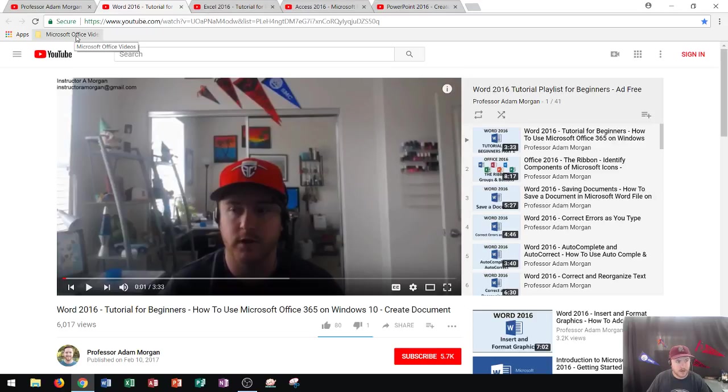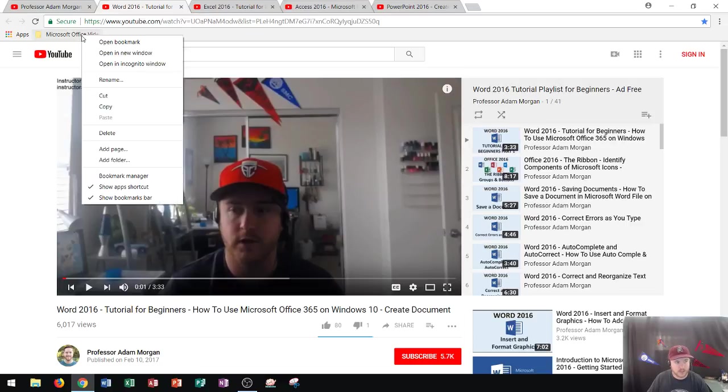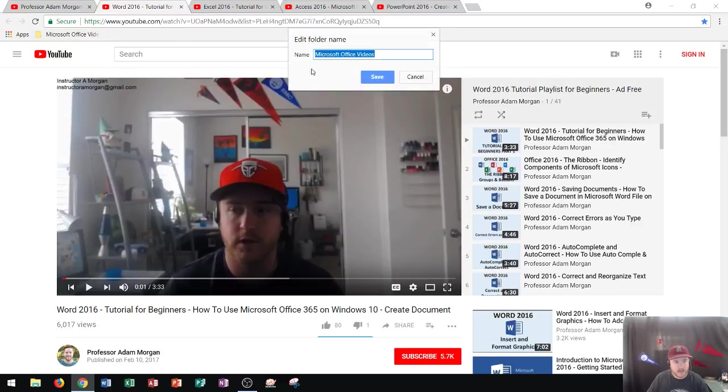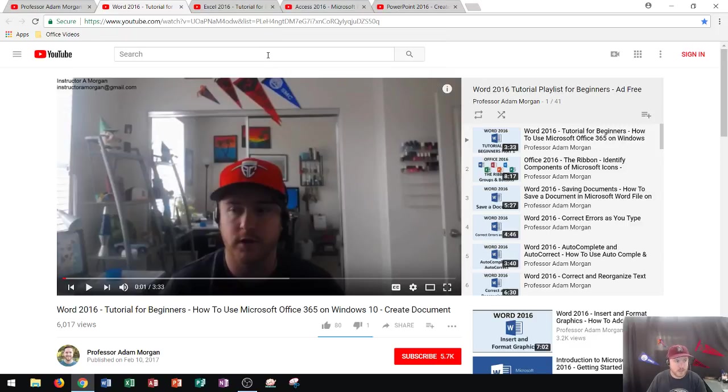Now notice that it does get cut off a little bit. We can't really see the end of it. So I want to make it a shorter name. I could go right here and right click and go to rename. And I'll just call it Office Videos. That way I could see the whole name. So looks good.